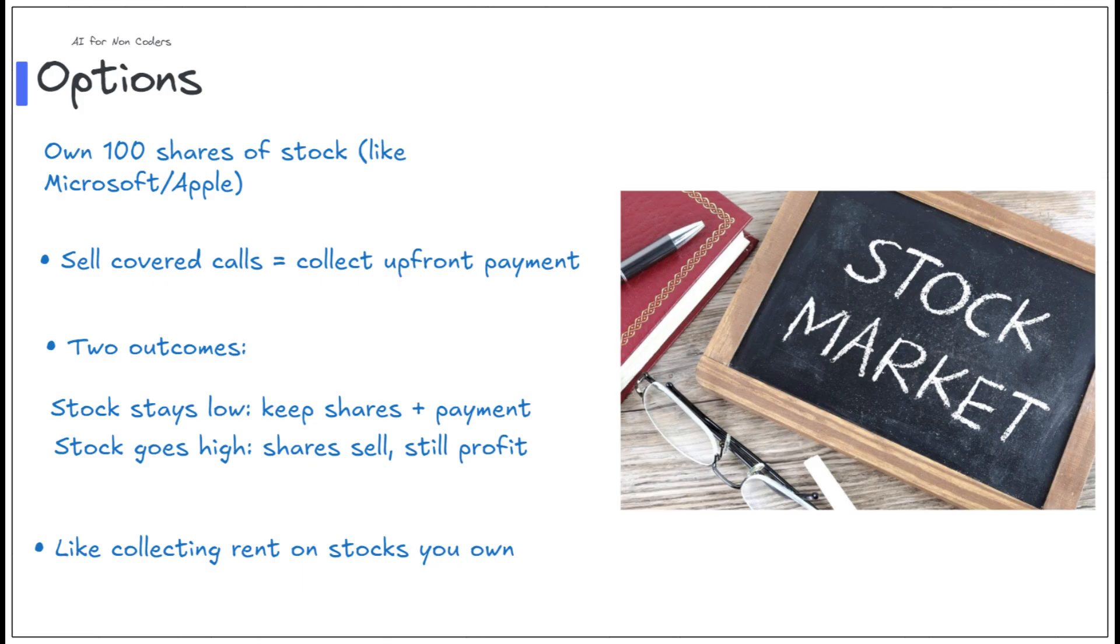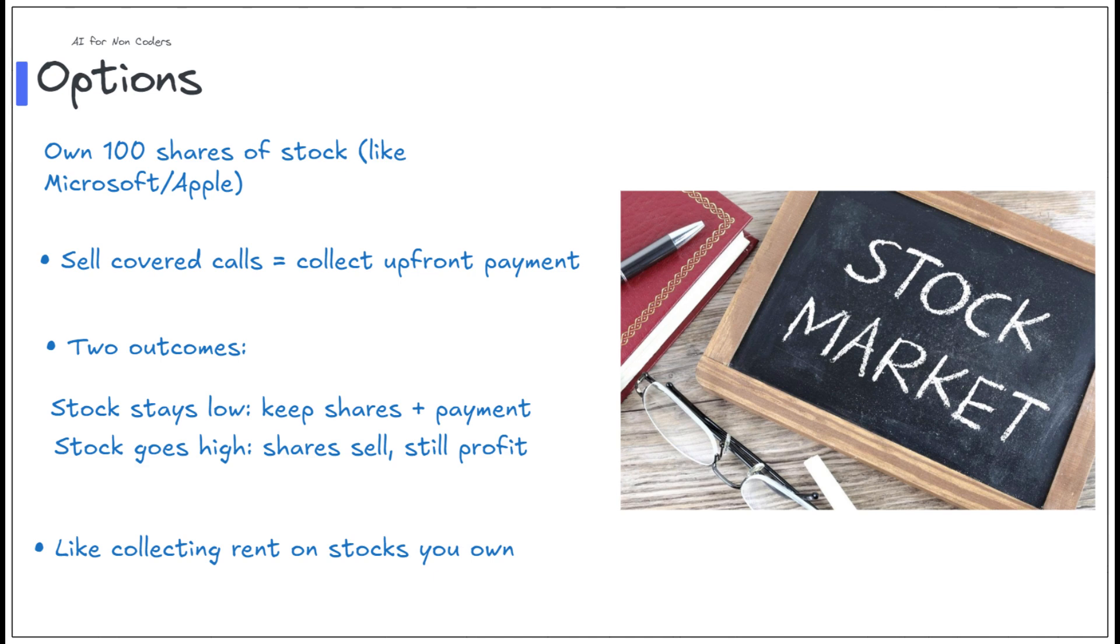Before we dive into building our tool, let me explain options in the simplest way possible. Let's say you own 100 shares of a stable company like Microsoft. You can make extra money from these shares, kind of like renting your house while you own it. For example, you can sell something called a covered call option. This means someone pays you money now, called a premium, for the right to buy your shares at a higher price later. If the stock doesn't reach that higher price, you keep both your shares and the money they pay to you. If it does go higher, you still make a profit, but your upside is bounded by the price you agreed to sell.